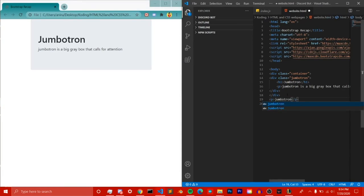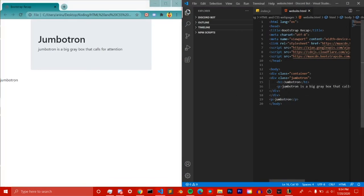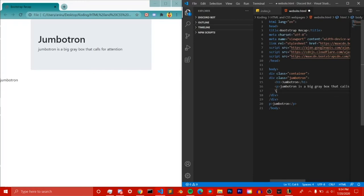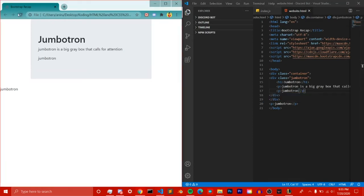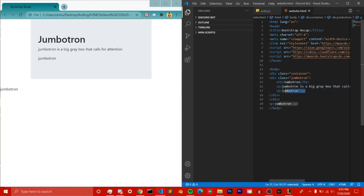If I were to put some text outside the jumbotron div, as you can see here, it won't be inside the jumbotron. So as long as your content is inside the jumbotron div, it will appear in the gray box. If it's not inside, it'll just appear outside. If I put something inside like this, save it and reload — as you can see, now it's in the box. So all the elements inside the jumbotron class will be included in the gray box, but anything outside will not.